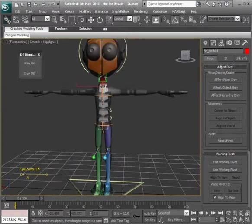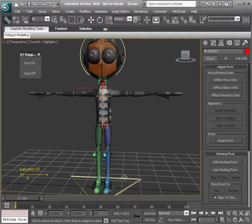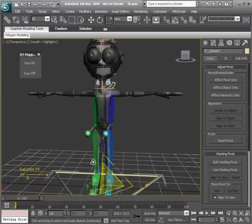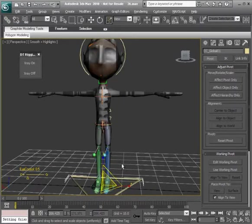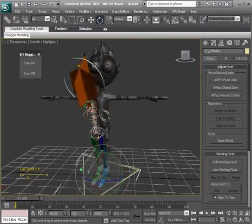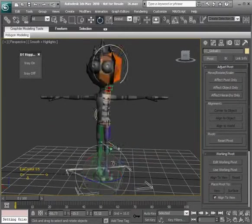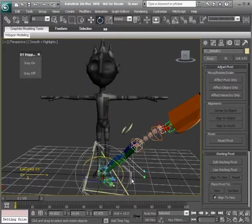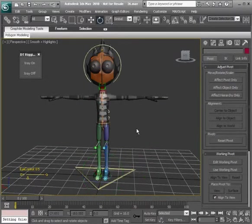All right. So as we select this now and start to scale it, everything will scale just fine. So we rotate it, everything will rotate fine.